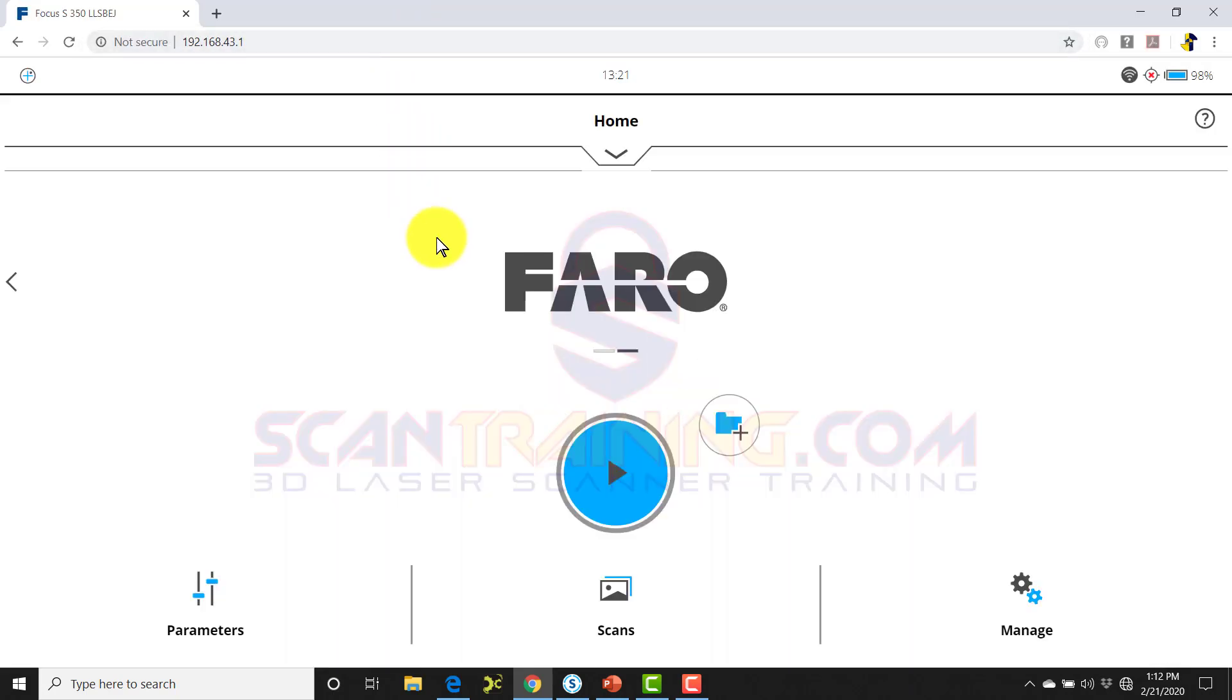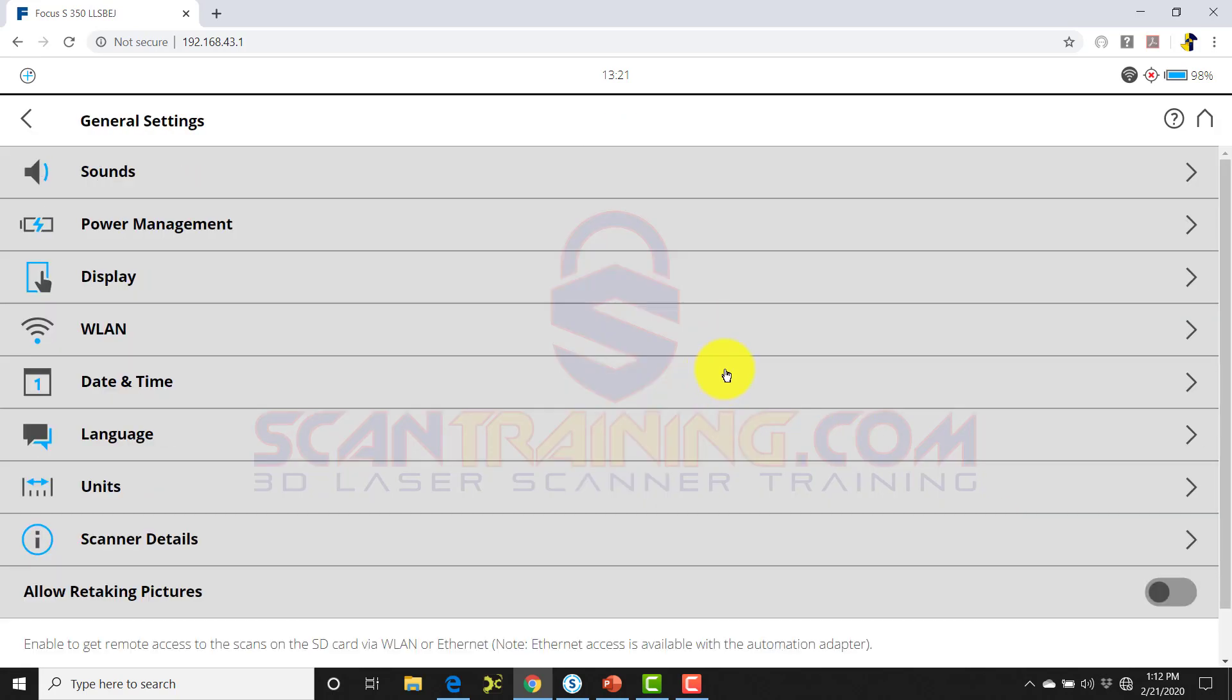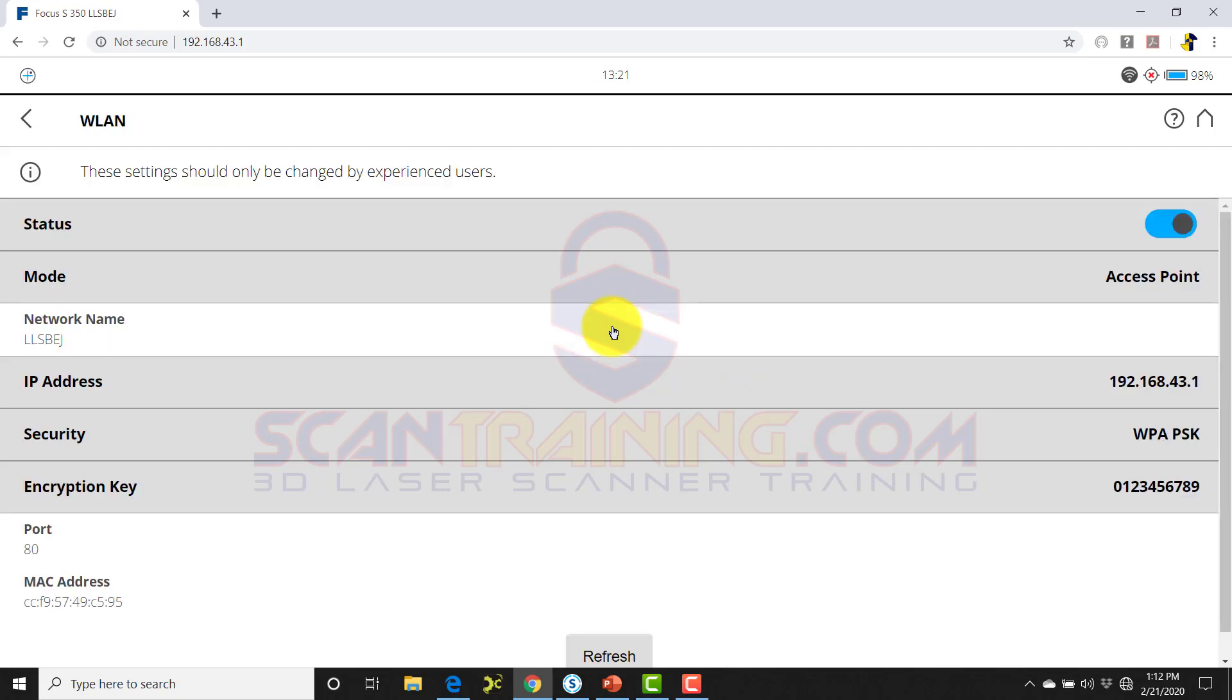You will then be connected to your scanner's interface. Once connected to your scanner, you can completely control all aspects of the scanner. When you click Manage and General Settings, then go to WLAN, here is where you will find the network name of your scanner, the IP address, and the encryption key or password for your scanner. All of these items can be changed by you so you can control your password.